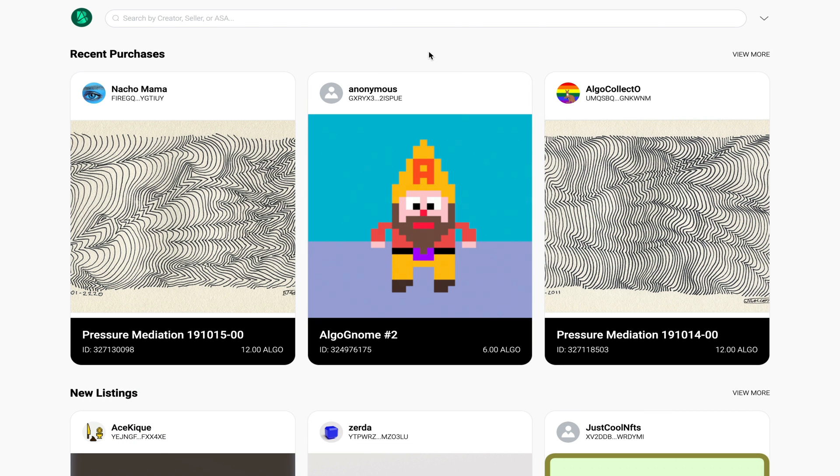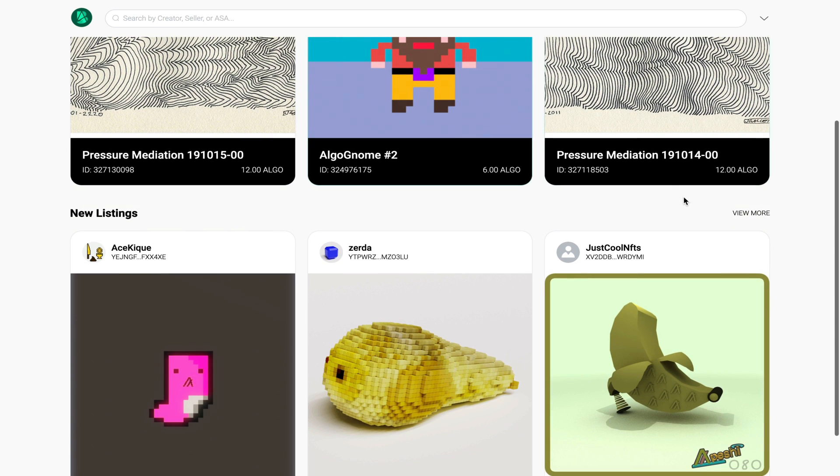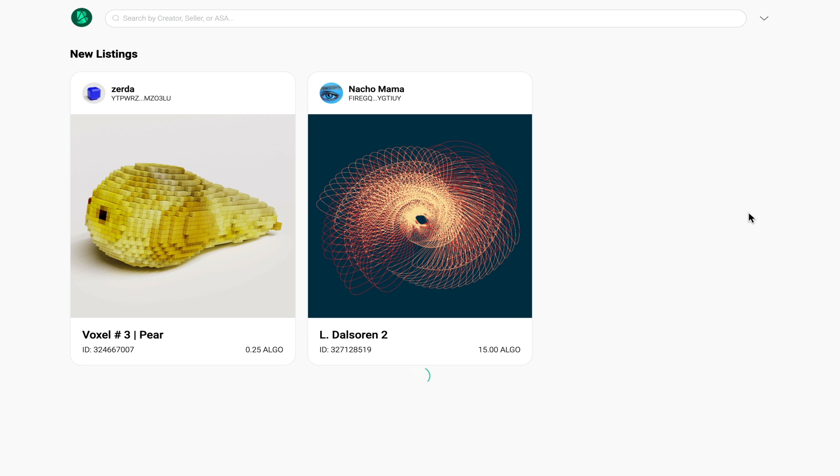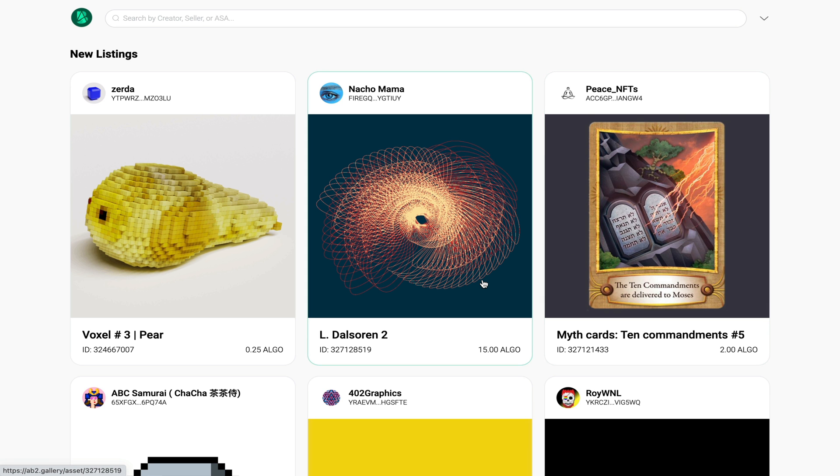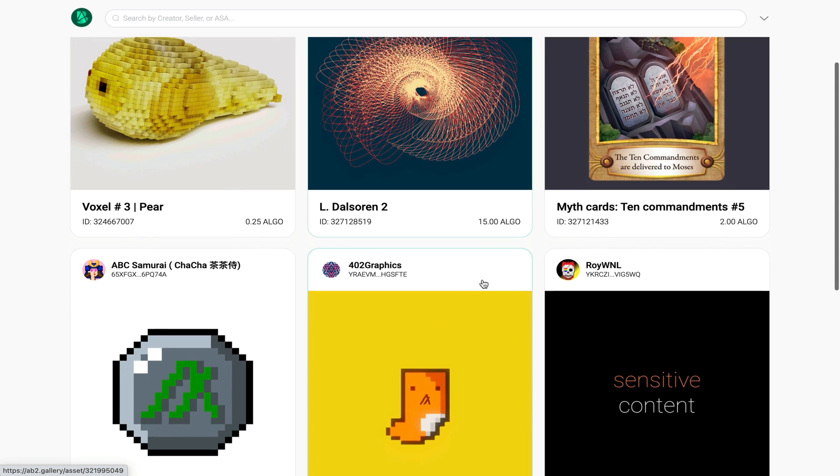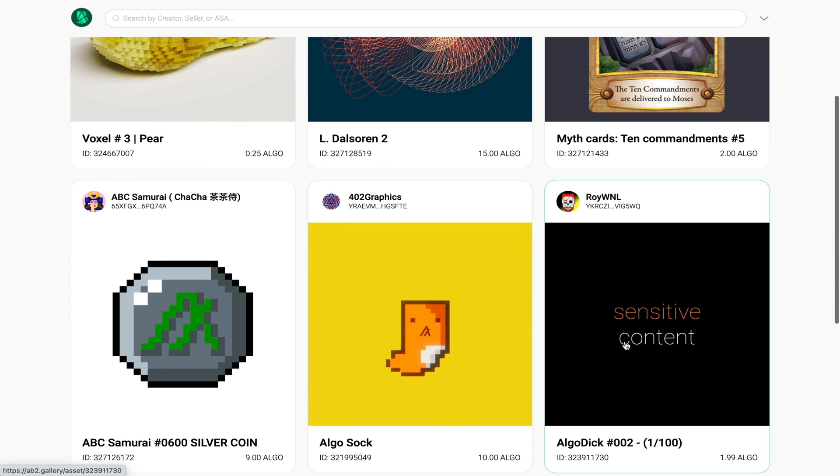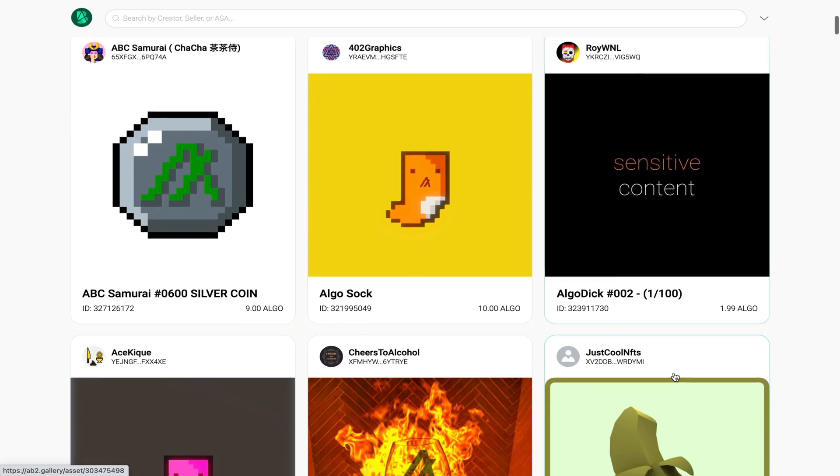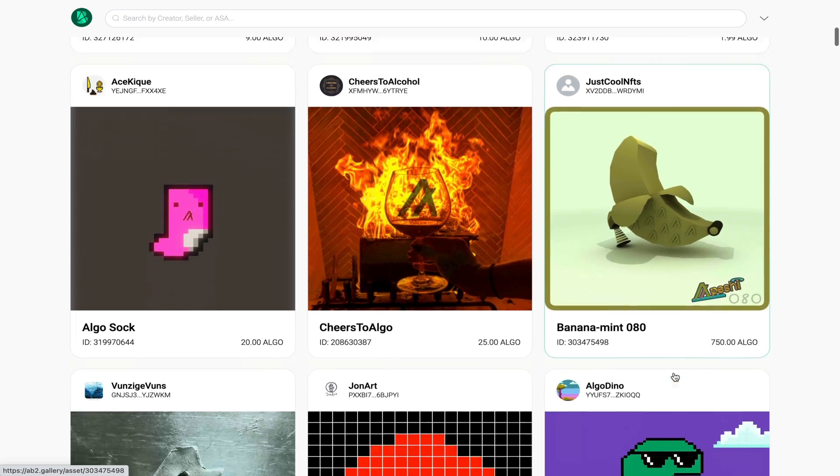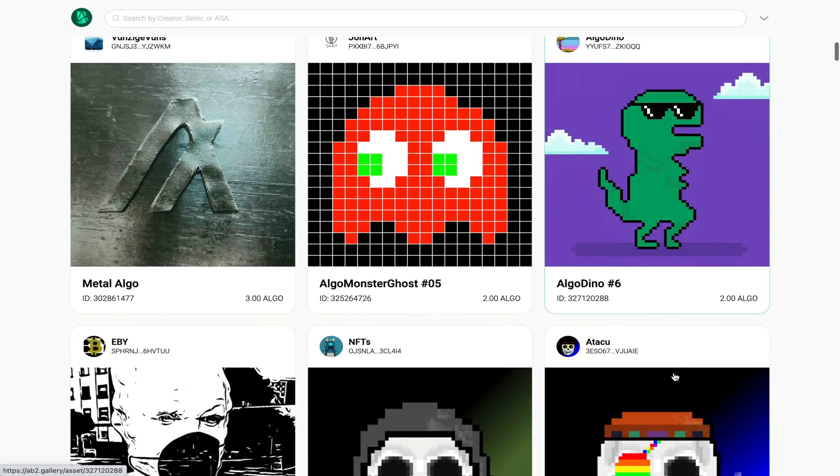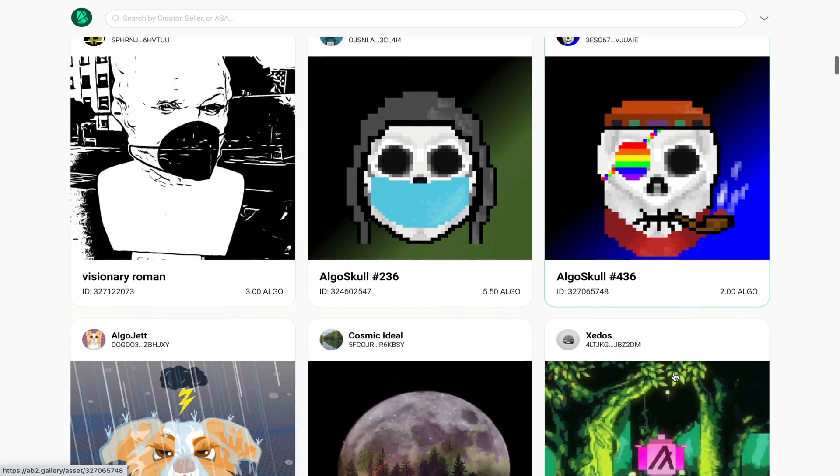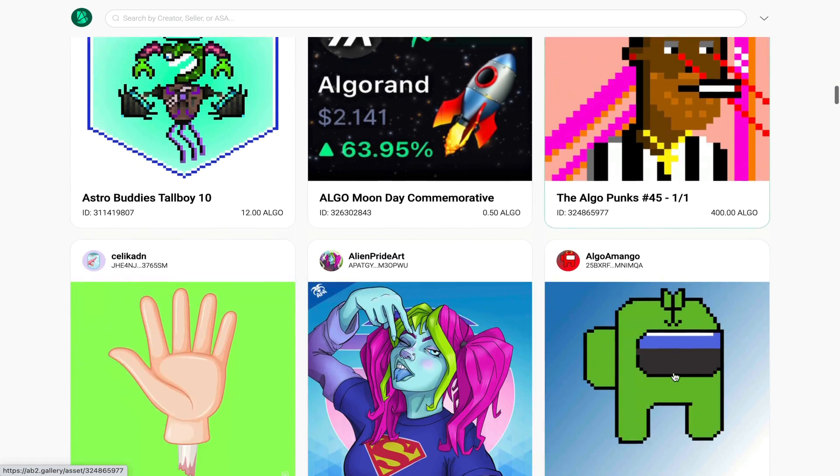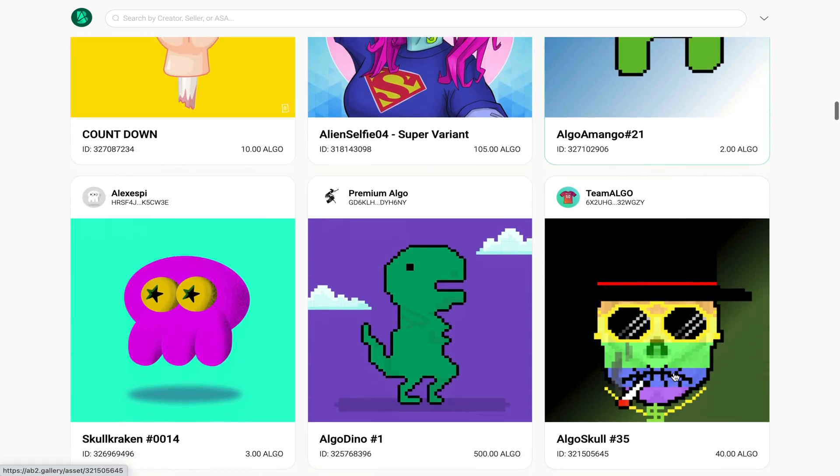If we head back now to the main page and we scroll down to the new listing section, you get a pretty similar experience where you can view all of the newest NFTs that have been put up for sale. If you scroll down however and you see one that says sensitive content, chances are you have to click on it to actually view the NFT. The new listing space seems to be a lot larger than the recently sold page in that you can scroll down a lot further and you can see a lot of the art that is up for sale.